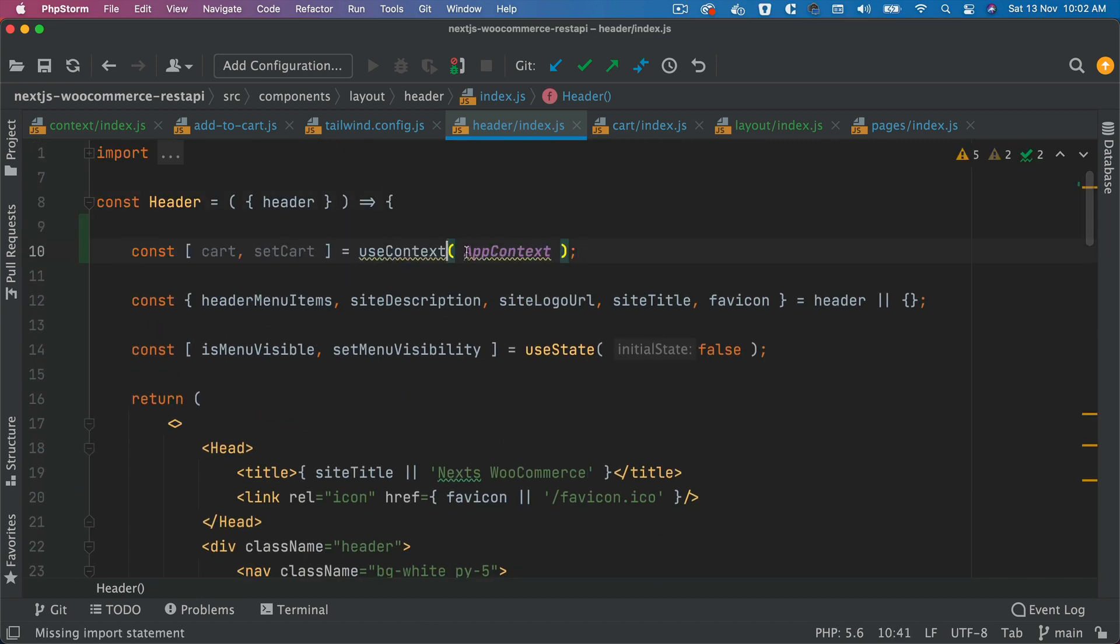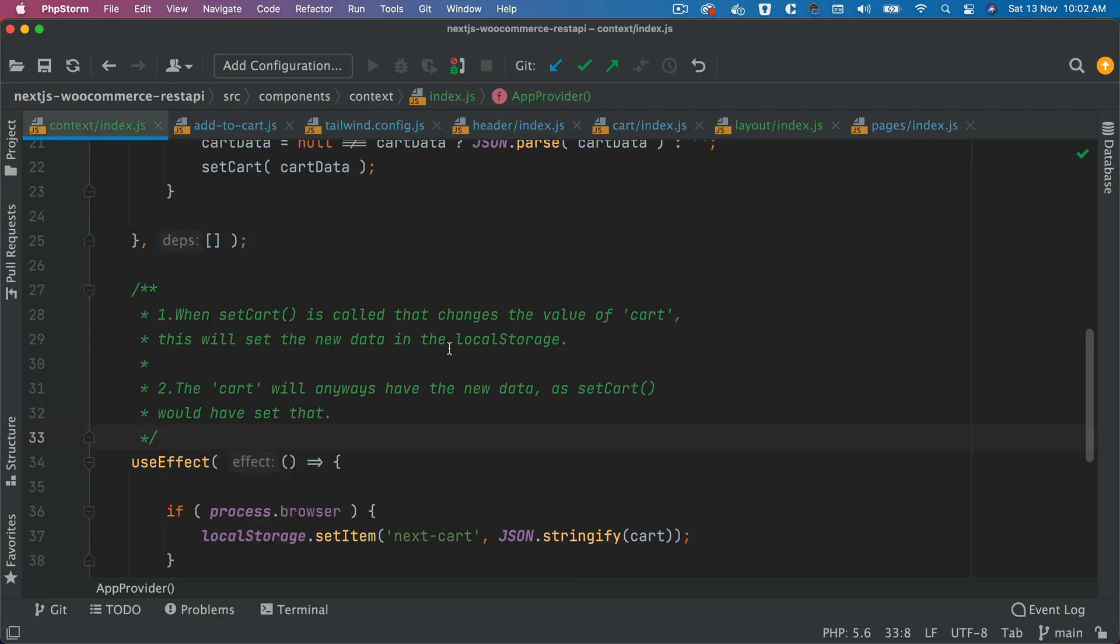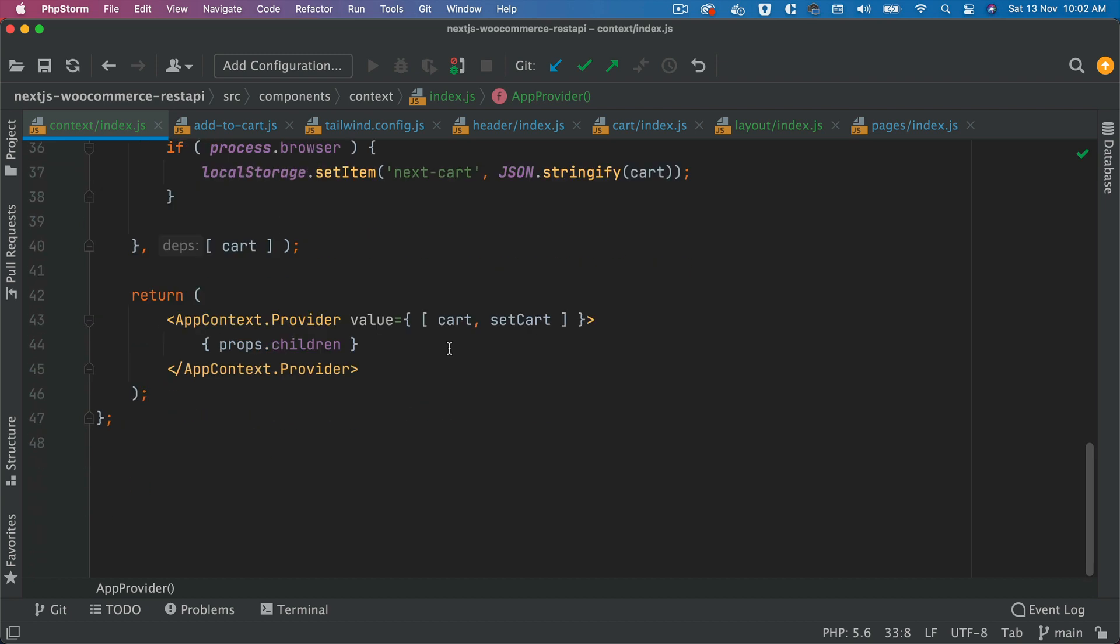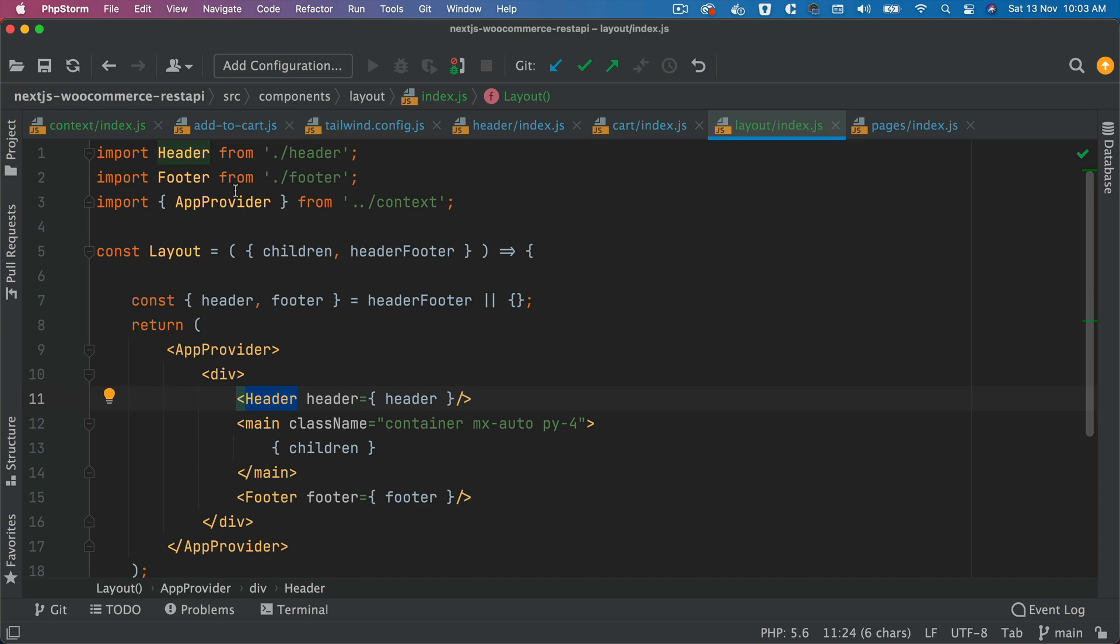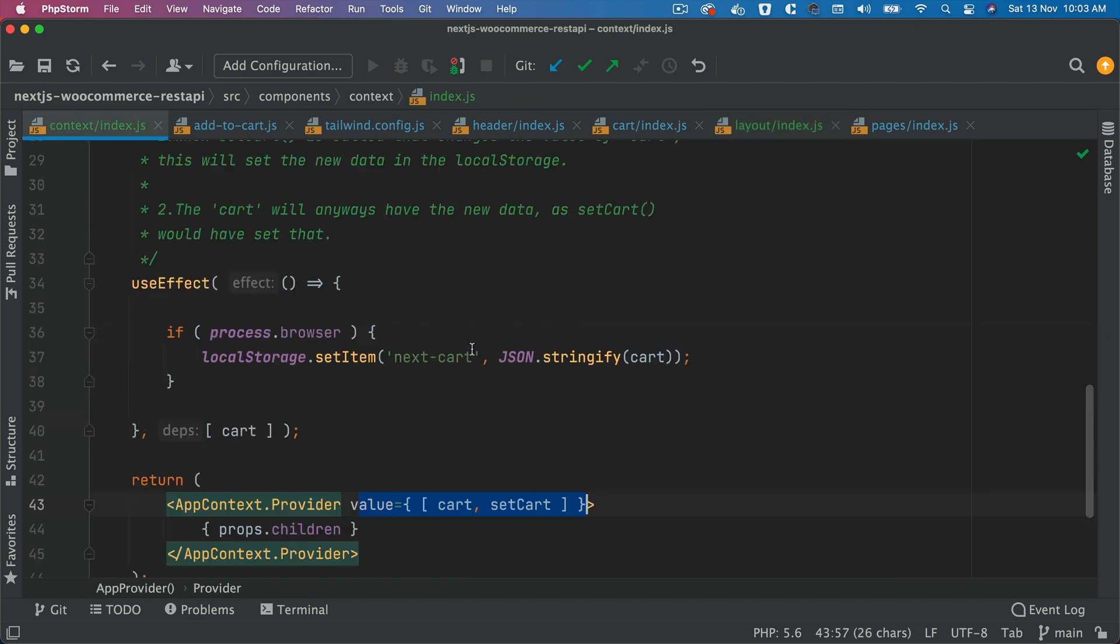So as you already know, if you want to use the cart and setCart values, which is basically what's available to a provider, and provider is passing that information to our layout component like this, any component inside of that, in this case header, will have access to the cart and setCart.